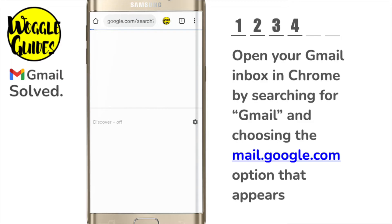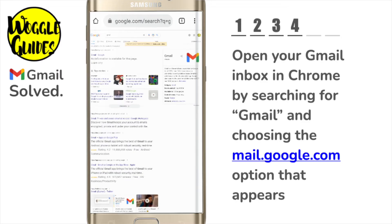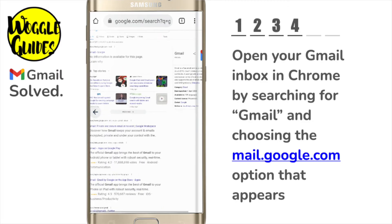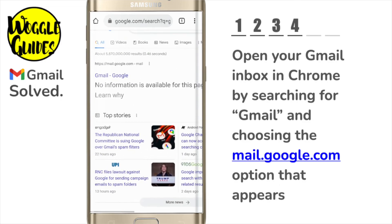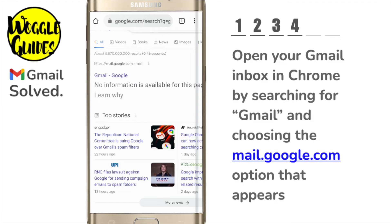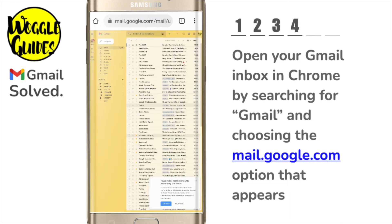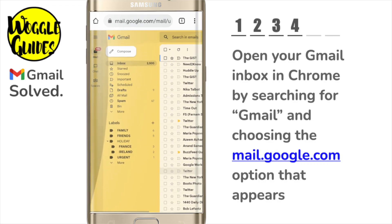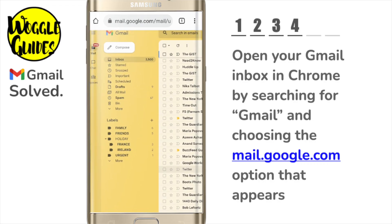I'm now going to search for Gmail, and you'll see a number of results are returned. You may need to zoom in by pinching the screen so that you can see these results, as they are not now automatically resized for a mobile screen. I want to select the very top option, which you'll see has the web address mail.google.com. I'll tap on this once to choose it. Gmail then opens. This is exactly the same Gmail view you would have if you accessed it using a PC or a laptop, but it's very small. So let's zoom in a little by pinching the screen so we can see what we're working with.